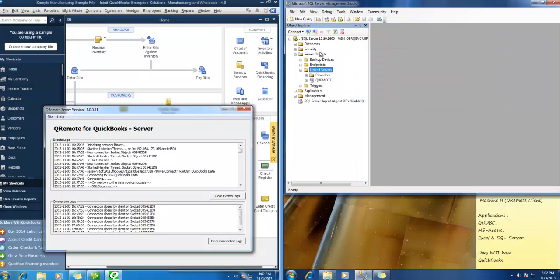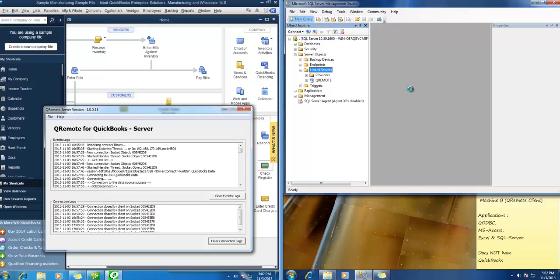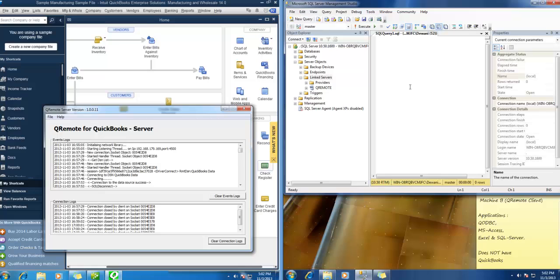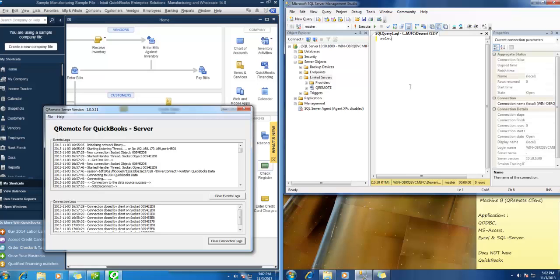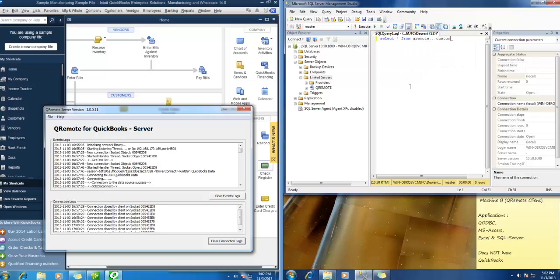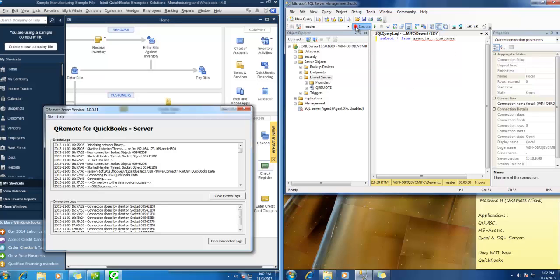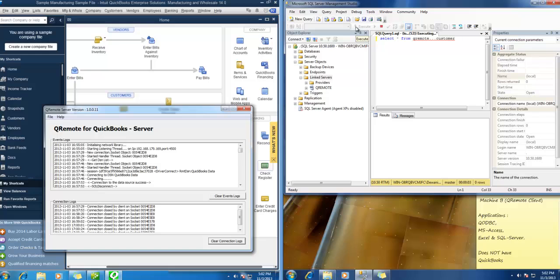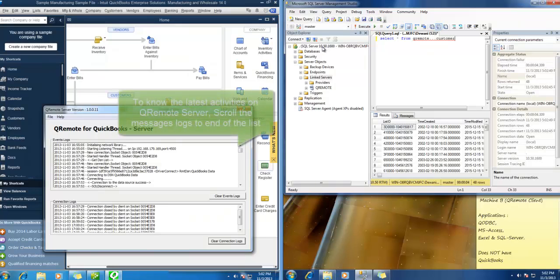Alright. So let us test. Select star from Qremote. Alright. So it is connected.